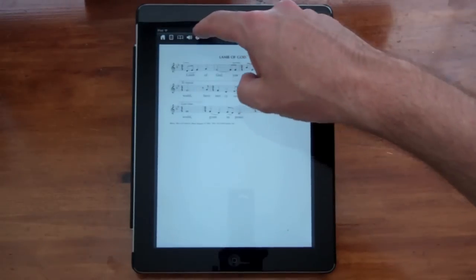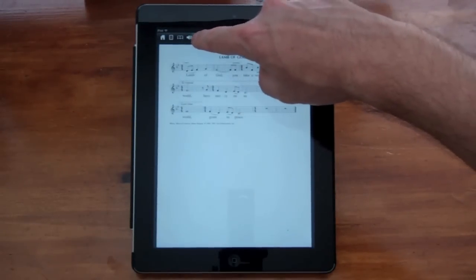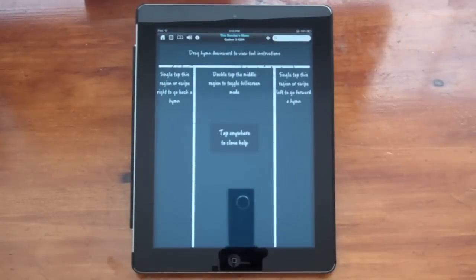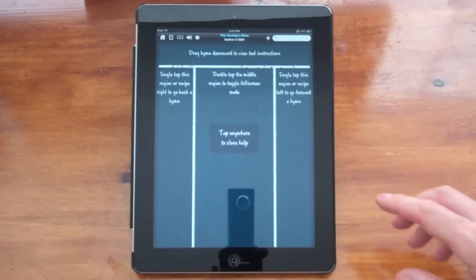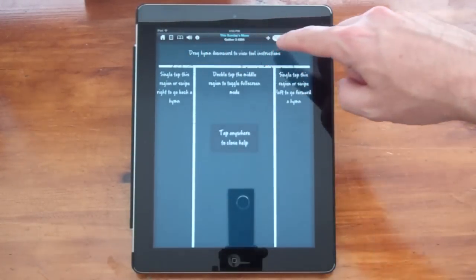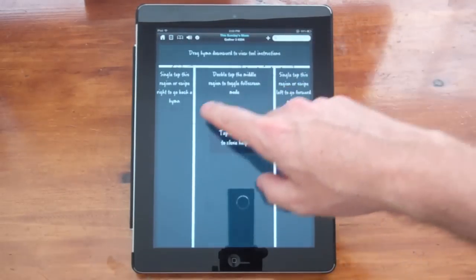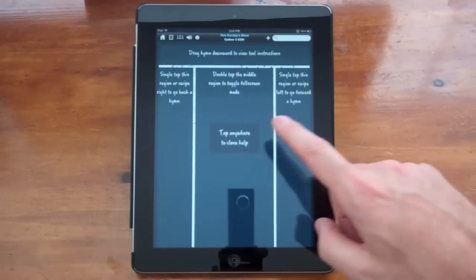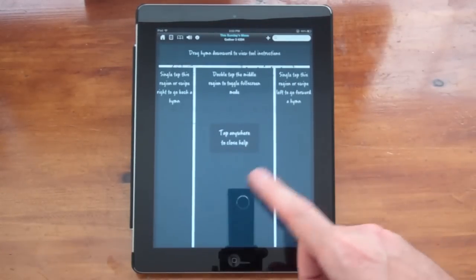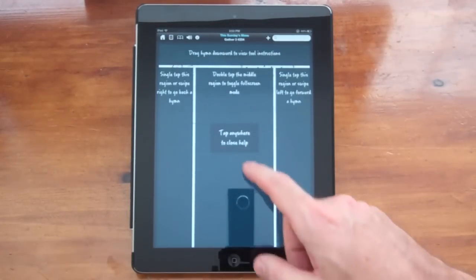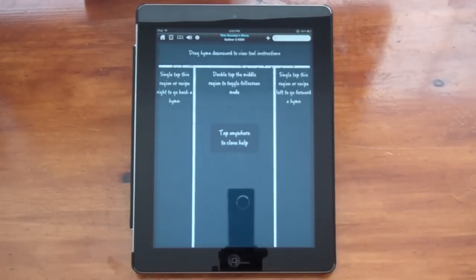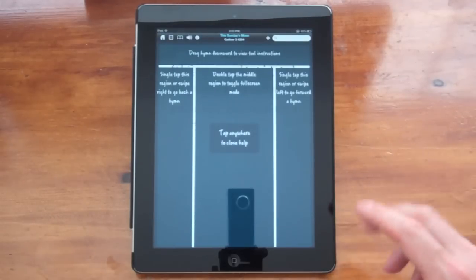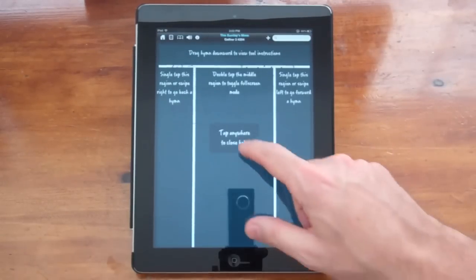You can also click the little information icon. And this will also tell you where you can tap on the hymn to navigate. So it's saying here that you can drag the hymn downward to see the tool instructions. You can single tap on the left or the right to move backward or forward with the hymn. Or you can double click the middle to go into full screen mode or to get out of full screen mode.